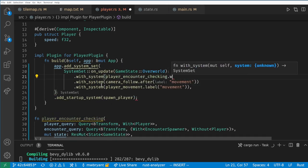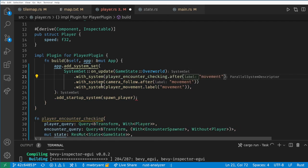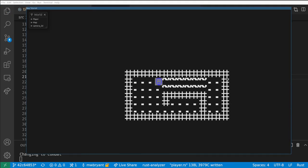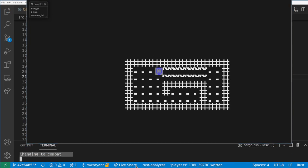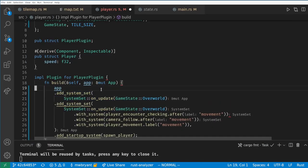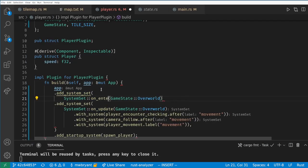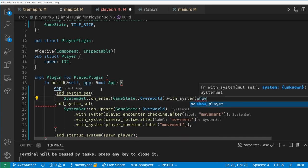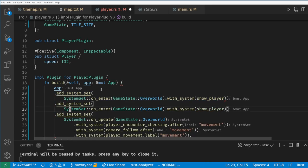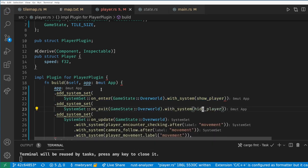After doing that you'll notice we'll stop handling player movement after we touch the grass, because we have changed to our combat state. We also want to hide the player sprite when we enter the combat state. We can set systems to run on entering or on exiting a state, using a SystemSet::on_enter or on_exit.